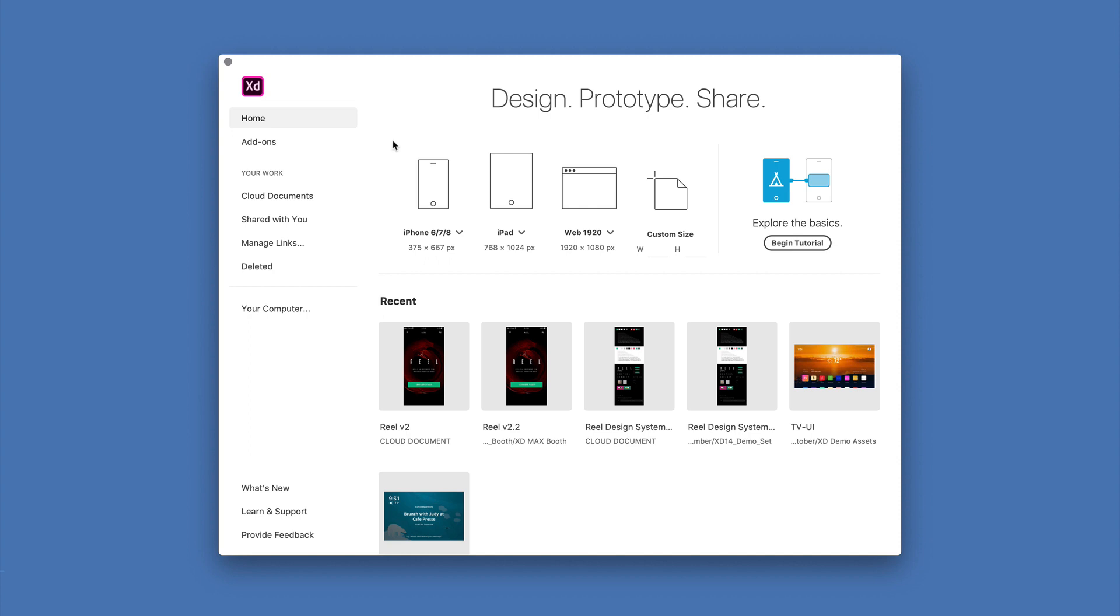Just one more thing I'd like to mention before we go and that's the shortcuts that are here on the home screen on the left-hand side. Under your work I can access all of my Creative Cloud documents. I can delete any of the ones that I no longer need.